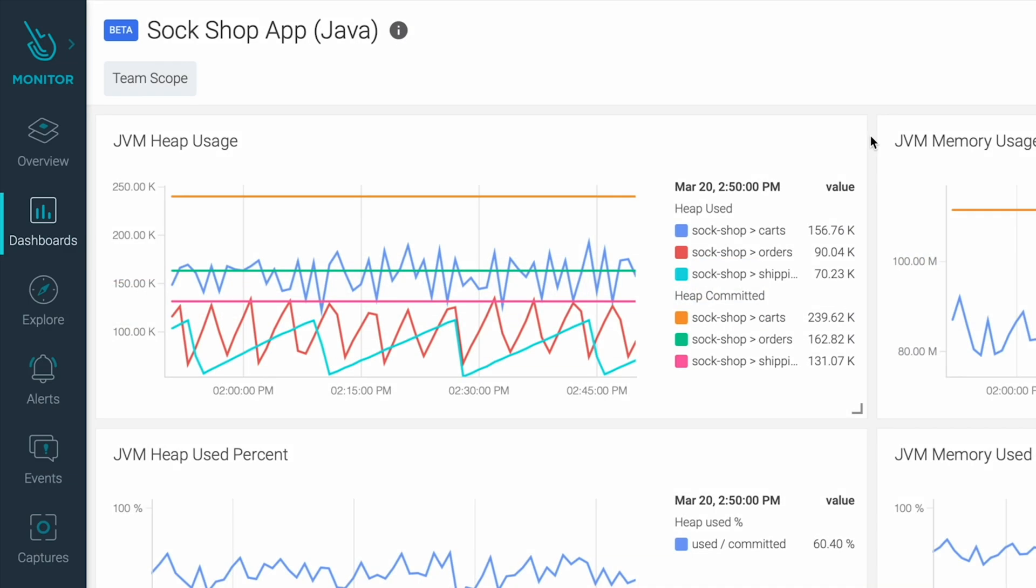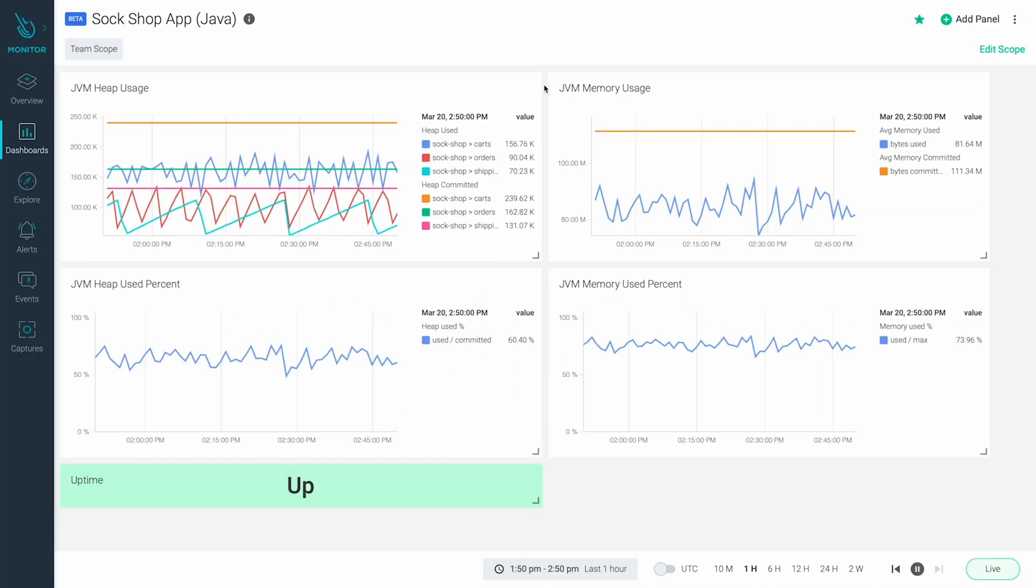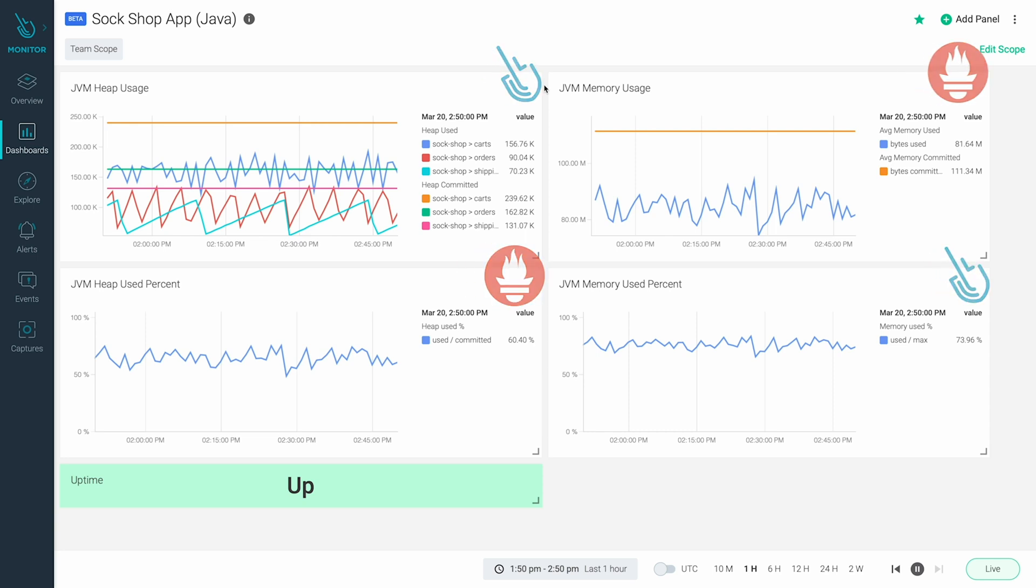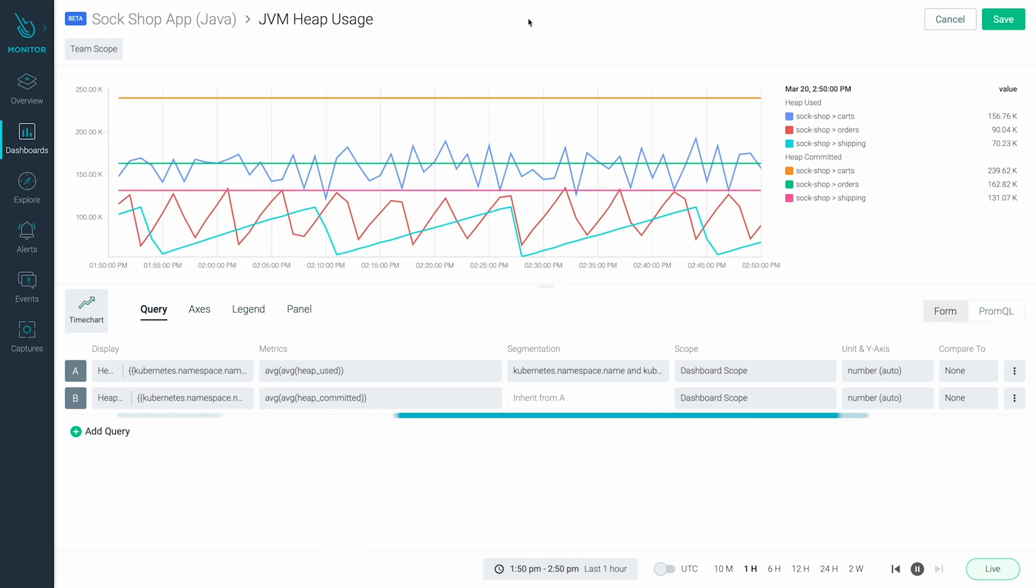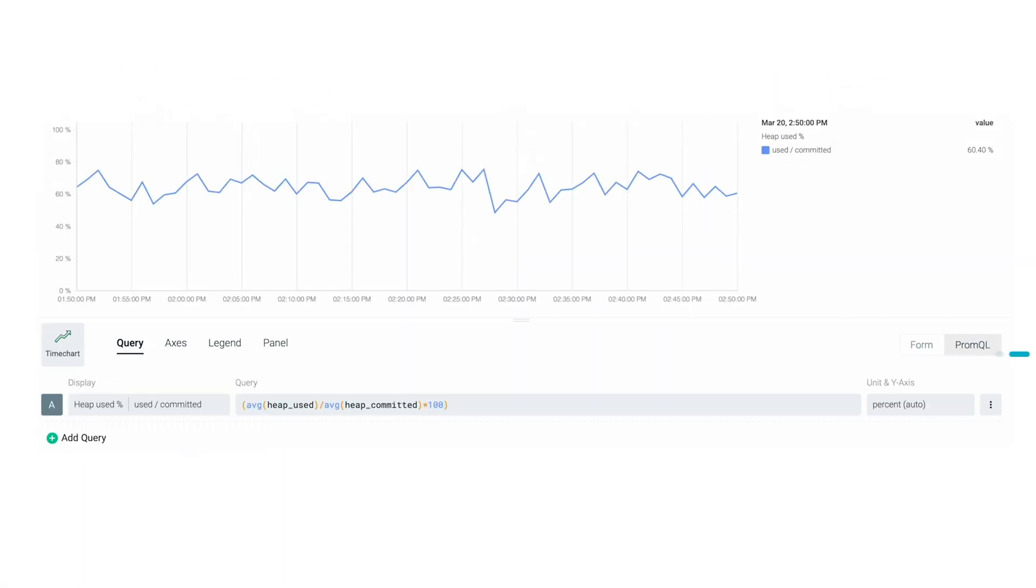The Sock Shop team is using Sysdig to monitor their application, instrumented with Prometheus. Using dashboards, they can combine Sysdig granular metrics with Prometheus metrics and query them either using the graphical interface or using PromQL to define complex queries or calculated metrics.